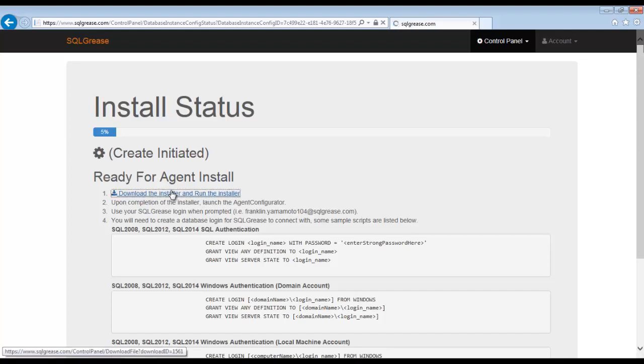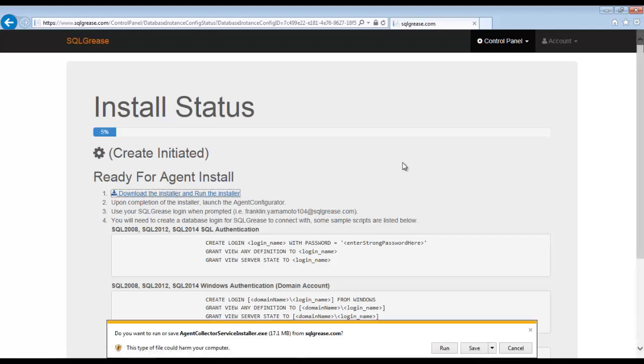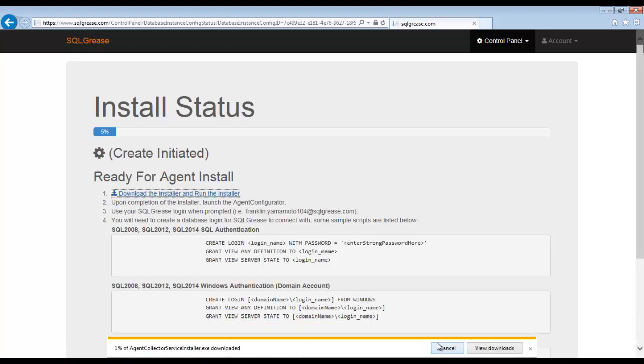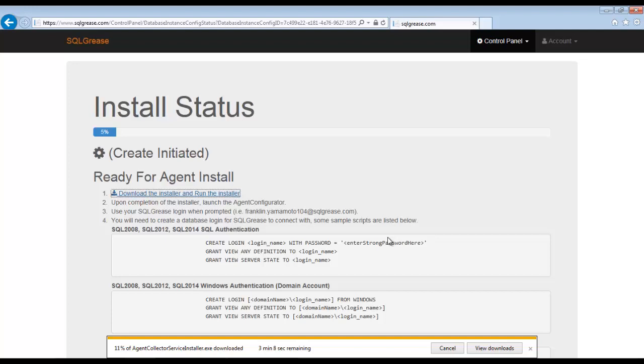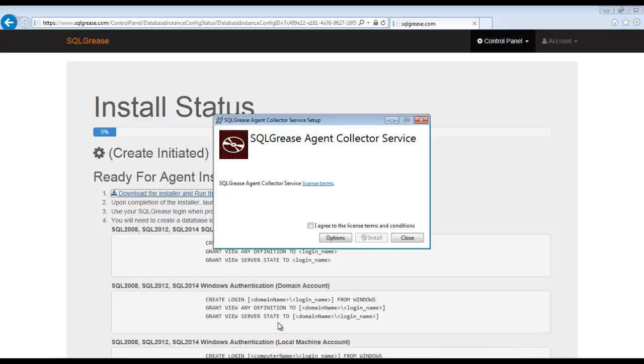We are now ready to download the installer for the collector service. The collector service will be installed in your data center. It has a small footprint and can monitor multiple SQL server instances. In Microsoft Azure, we have seen an A1 VM be sufficient to monitor up to five SQL instances. This is a one CPU VM with 1.75 GB of memory.